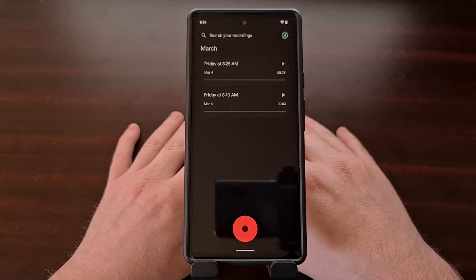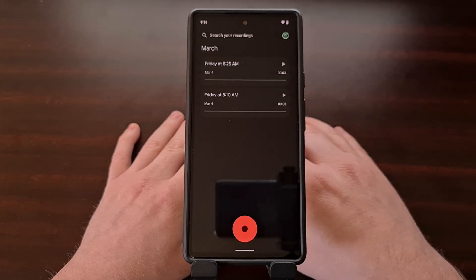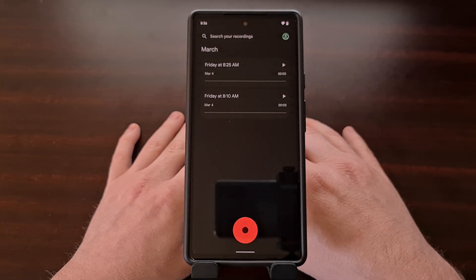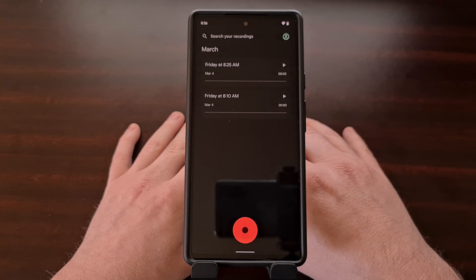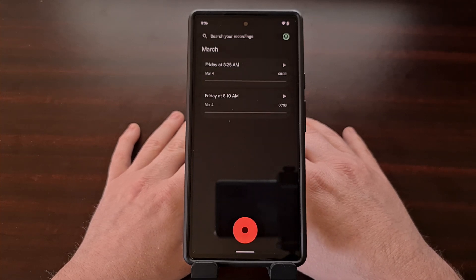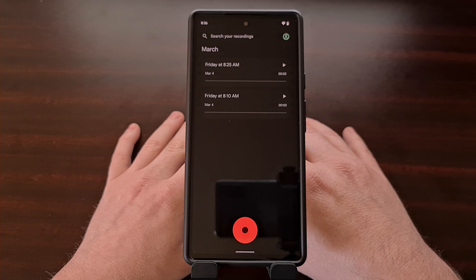The first changes you may notice are on the home screen of the application. When using the Google Recorder app on Android 12L, many people noticed animation issues when scrolling through your list of recordings. This has been fixed and should no longer be an issue for any version of Android.